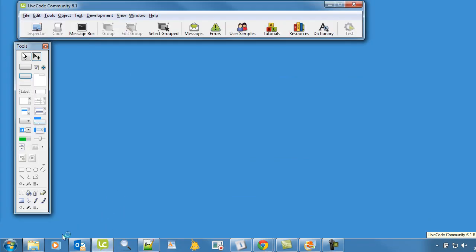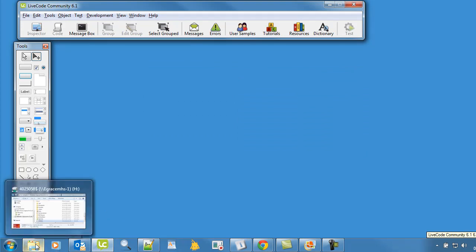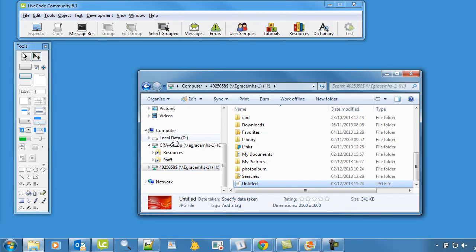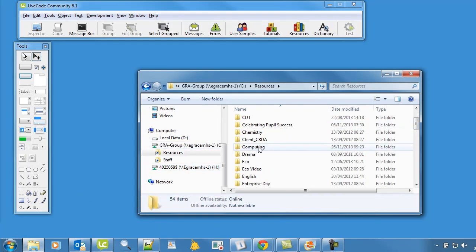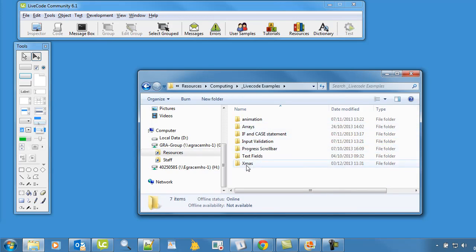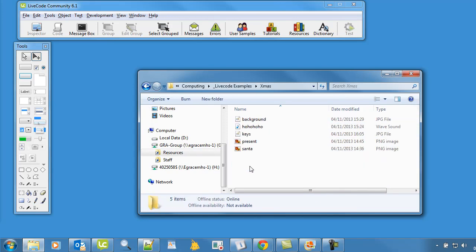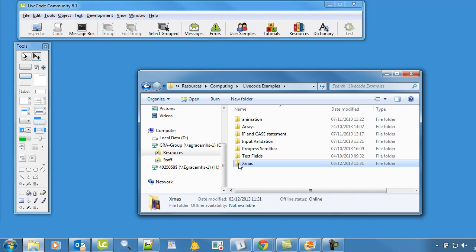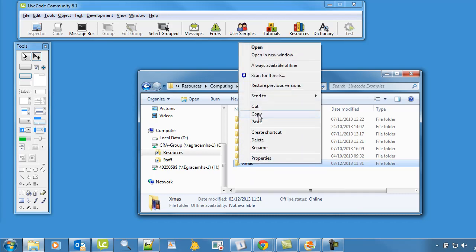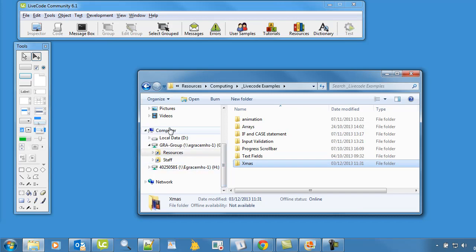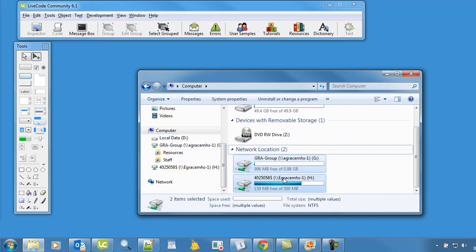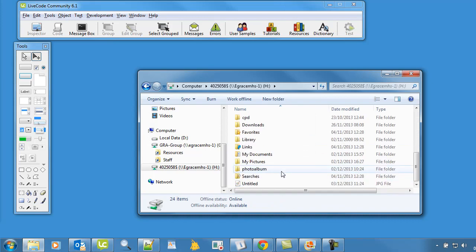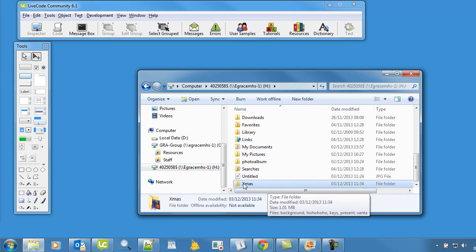Now there are some files you'll need for this, some background files. You can use whatever background files you want, but if you want to use the ones I used, they can be found in the GRA group folder. If you go into the live code examples, you'll see a folder called Christmas and it's these files here you'll need. Copy that file, right click, copy, and then go into your home folder, which is your number, and paste it into there. Everything is going to be stored in there and that's where we're going to save our LiveCode file.